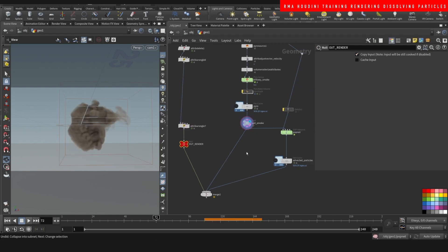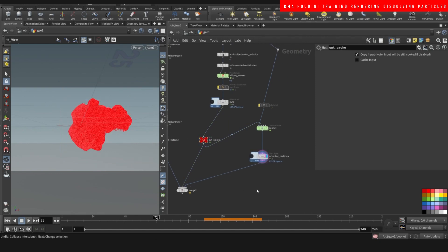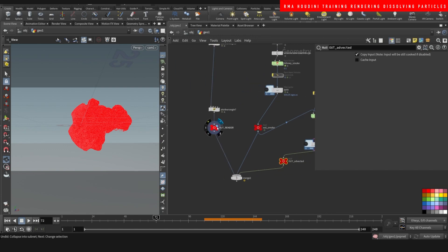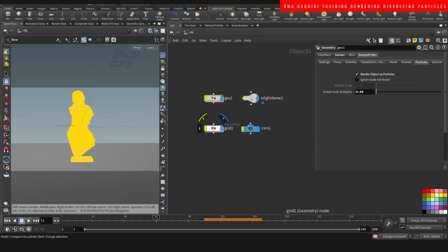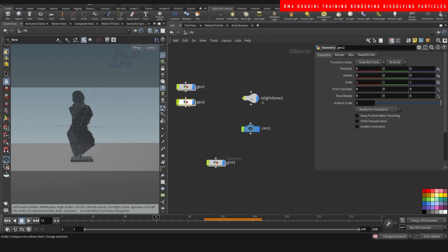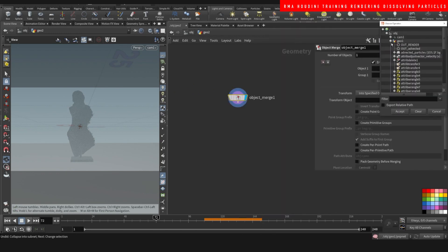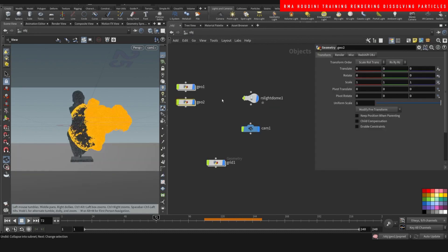We already have the out smoke here, so we're gonna take this into another context. We have the attractive particles — this one we're gonna render in this node. Then we're gonna do another node here where we bring in the attractive particles.